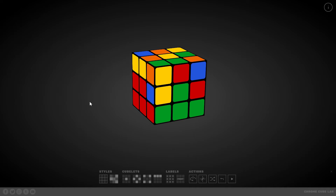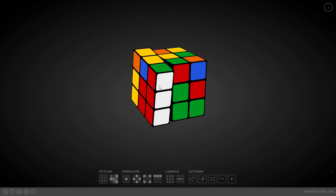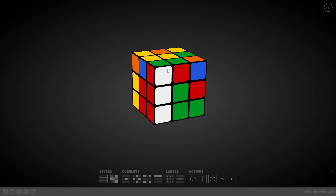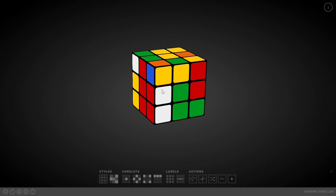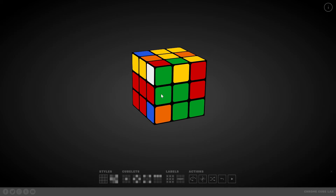We just do the following: twist the left face up, then twist the upper layer to the left, then twist the left face down again. Now piece 1 is in the proper position and the other pieces in the second layer haven't changed. That was algorithm A.